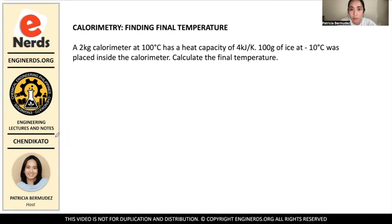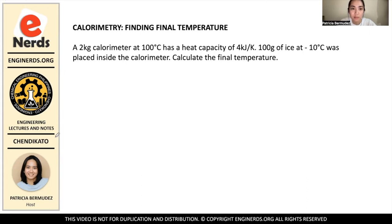For this one, we will be finding the final temperature. The problem states that a 2kg calorimeter at 100 degrees Celsius has a heat capacity of 4 kilojoules per kelvin. 100g of ice at negative 10 degrees Celsius was placed inside the calorimeter. Calculate the final temperature.